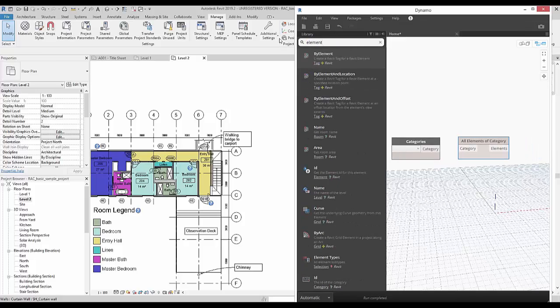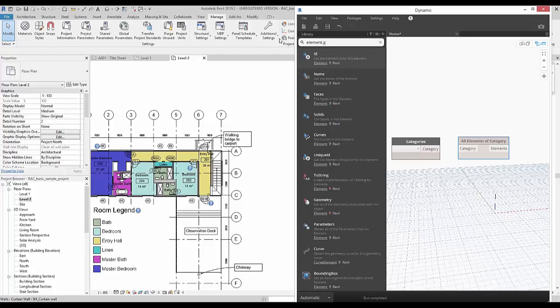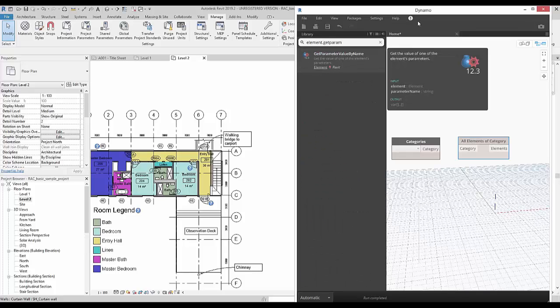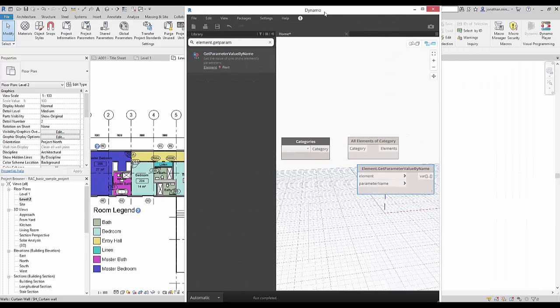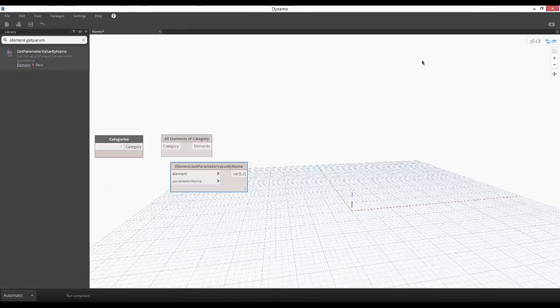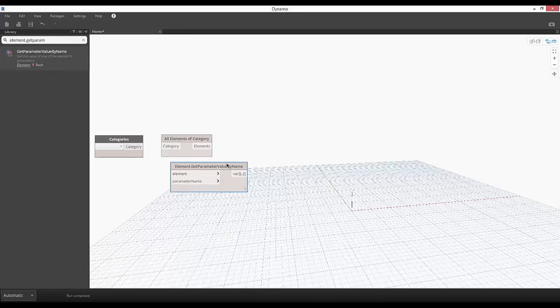Search for nodes in the node library. This allows you to understand the function of each node by right clicking on the node. Placing the nodes in the workspace allows you to connect the flow of data from one node to the next.